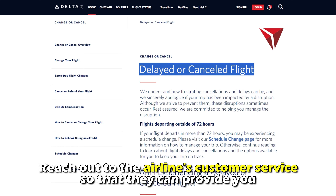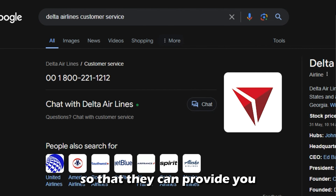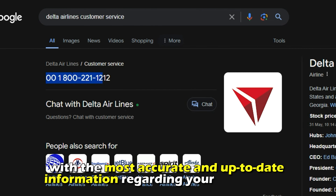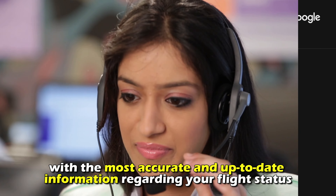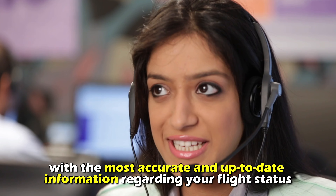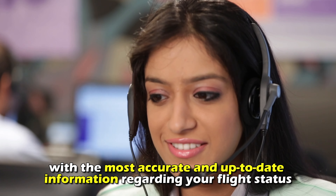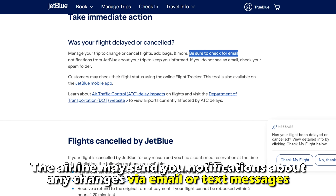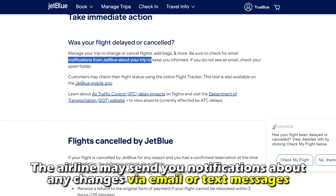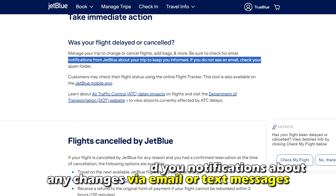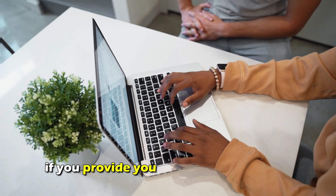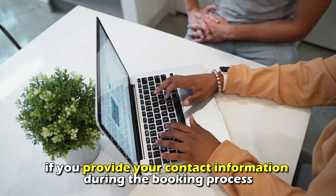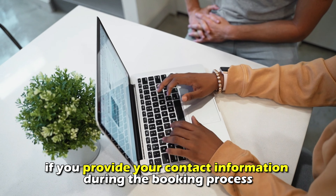Reach out to the airline's customer service so they can provide you with the most accurate and up-to-date information regarding your flight status. The airline may also send you notifications about any changes via email or text message if you provide your contact information during the booking process.